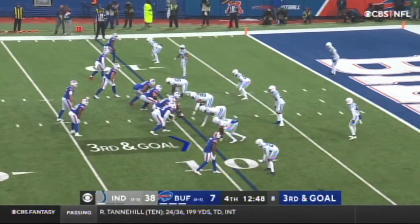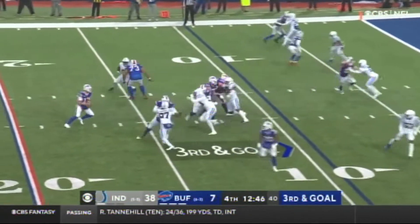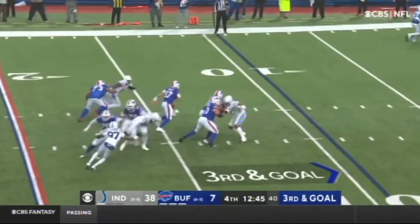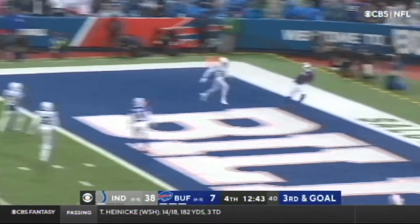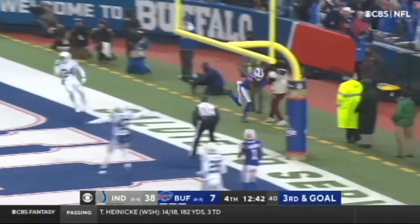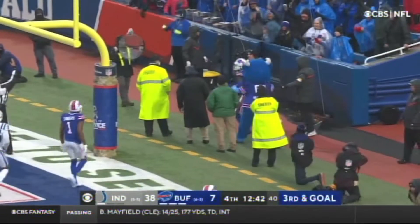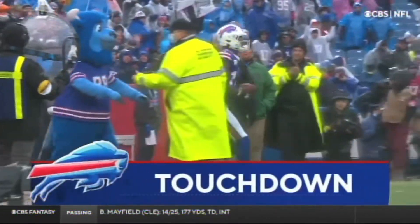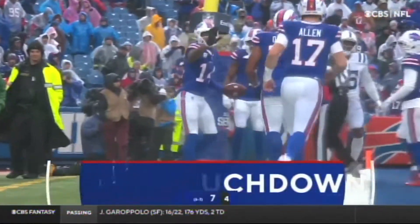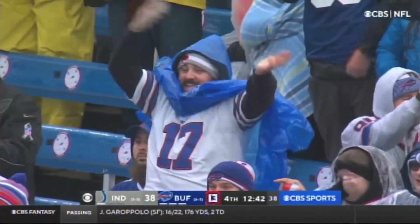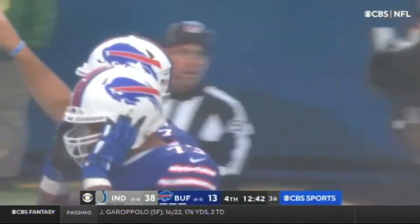Third and goal at the nine. Here goes Allen on the move and throws — it was caught on the play by Diggs. Nine-yard touchdown pass to Stephon Diggs, fifth of the year.